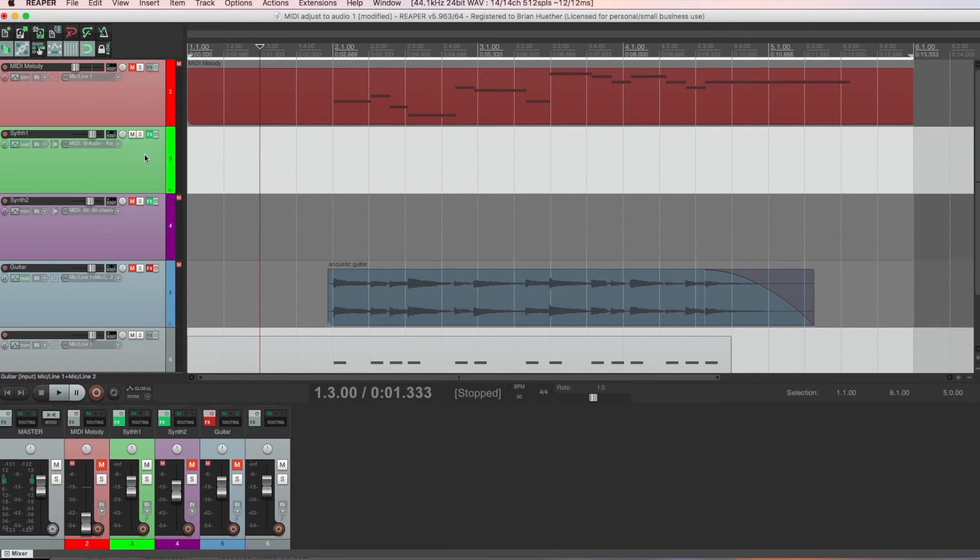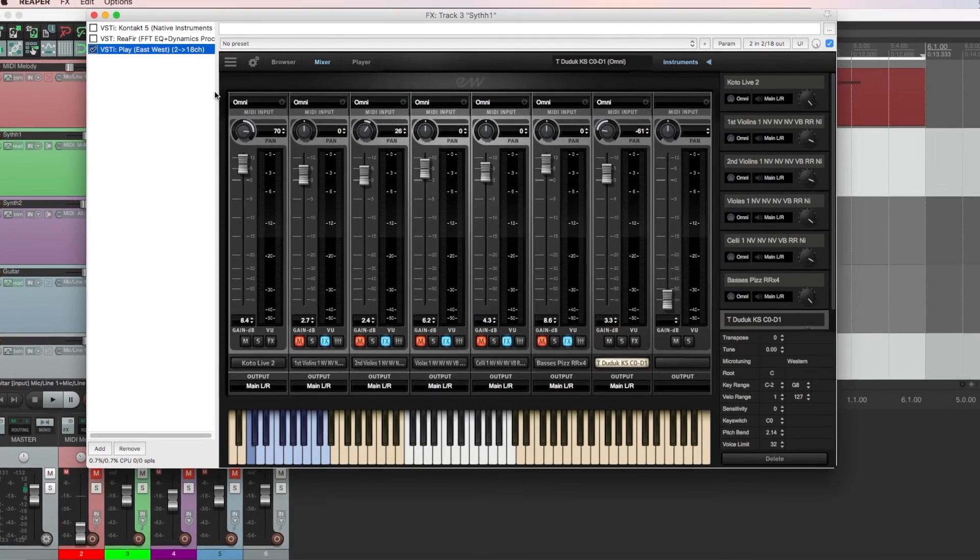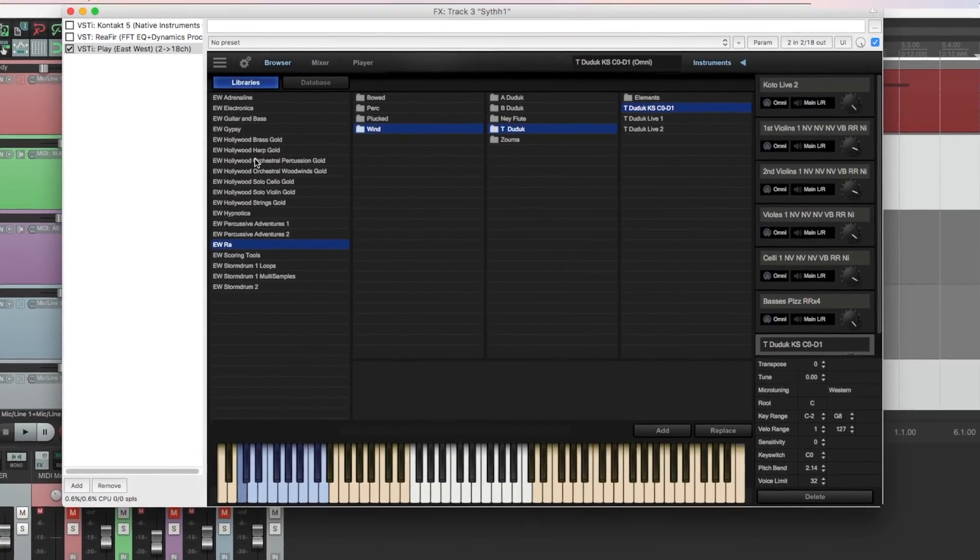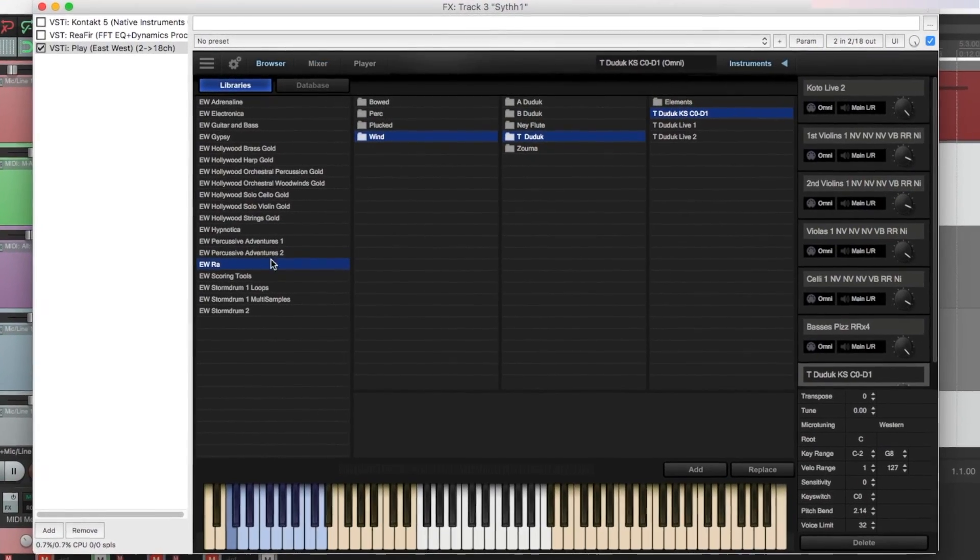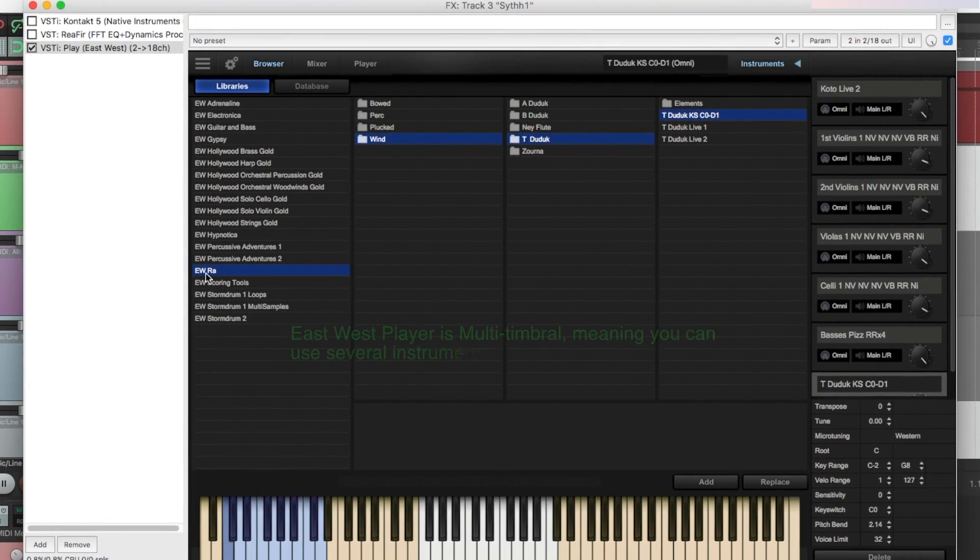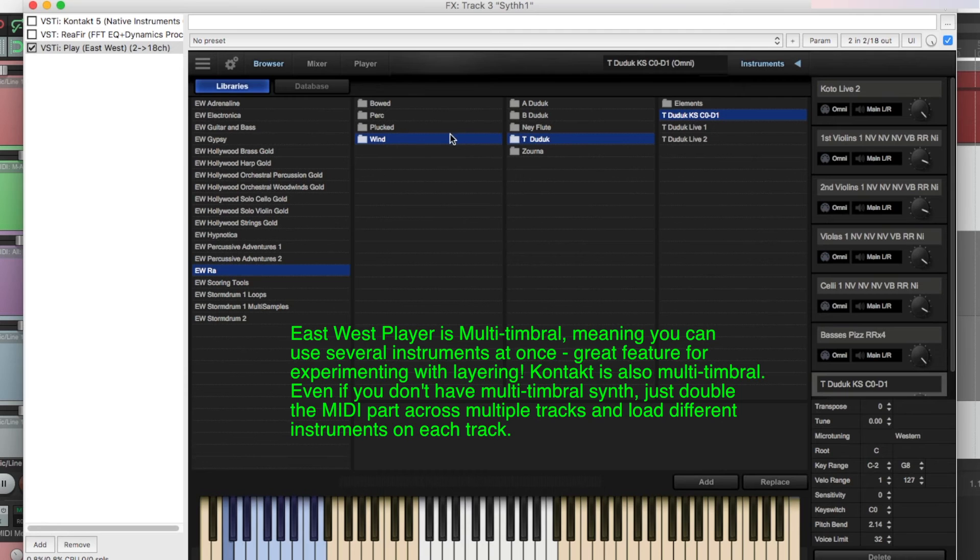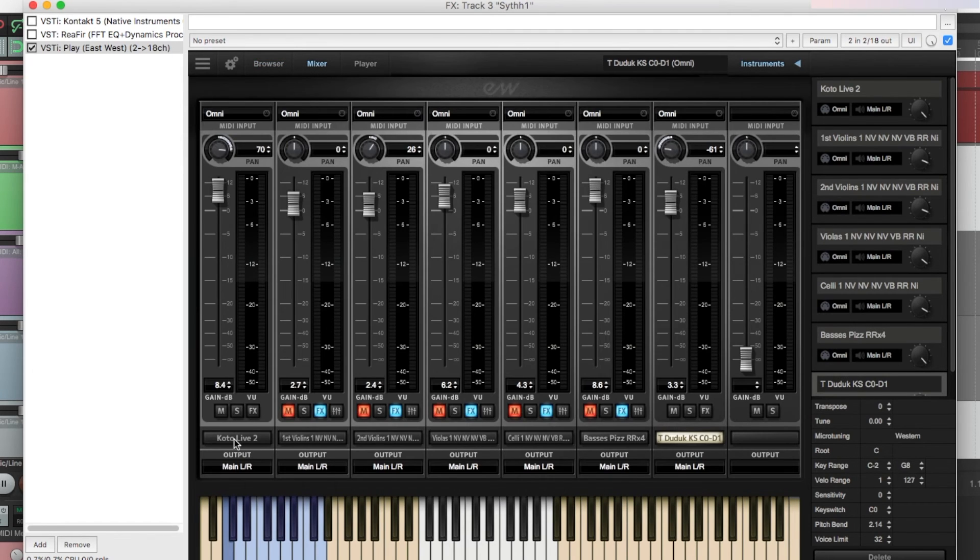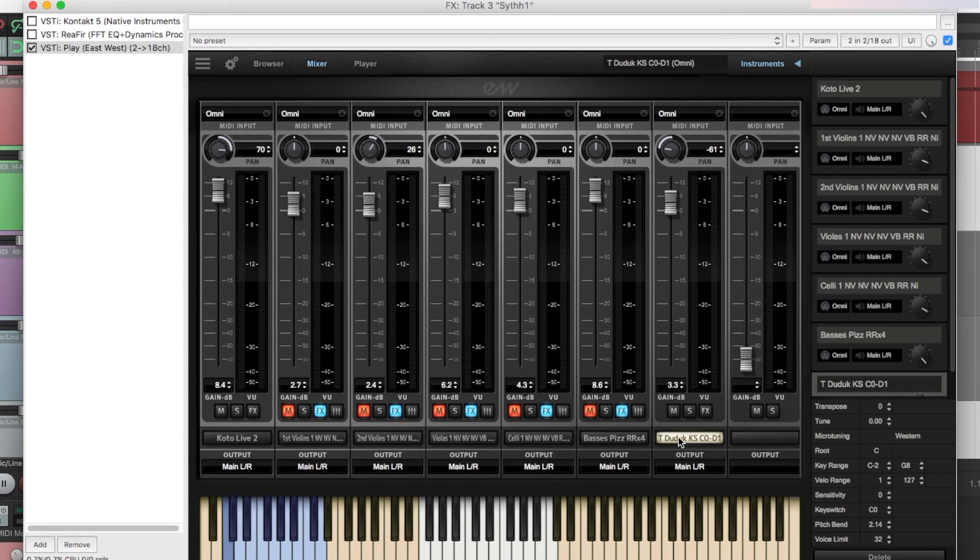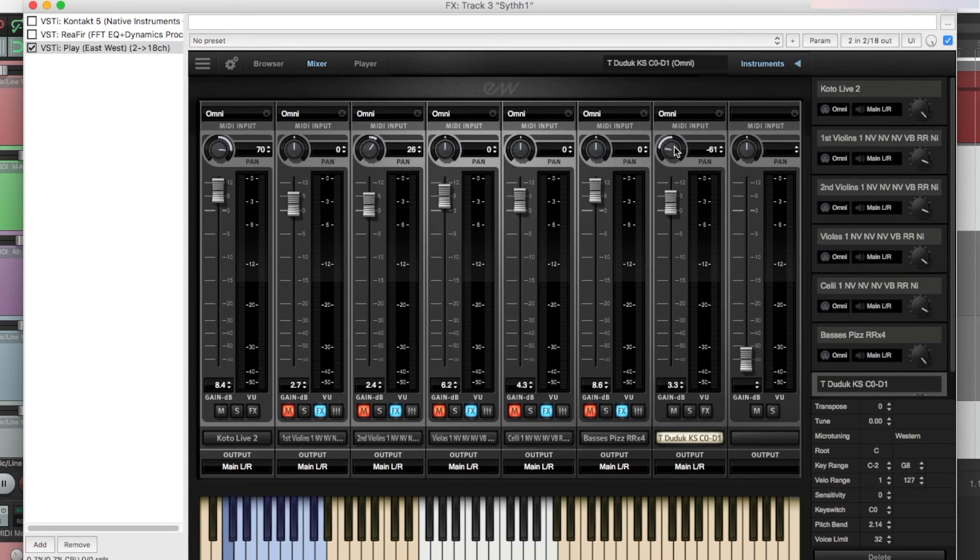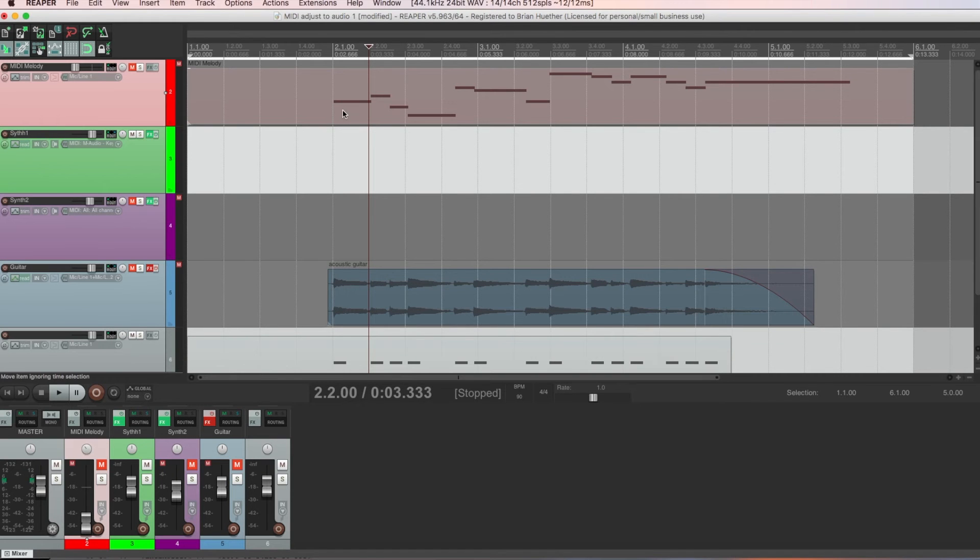And we're now ready to layer our guitar part with some virtual instruments. I loaded an east-west player on this track. And I've downloaded various instruments through their cloud subscription service, including this EW Ra, which has some pretty cool wind and other types of instruments from different countries and different regions. So I have a Koto, which is a stringed instrument, and a Duduk, which is a flute-like wind instrument. And I've panned the Koto to the right a bit, and this one, this Duduk, to the left. Let's hear how that sounds by itself without the guitar. First, I'll copy this MIDI track to the one below it, where I have the east-west player loaded.